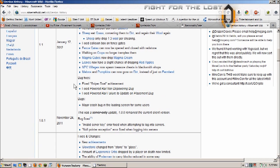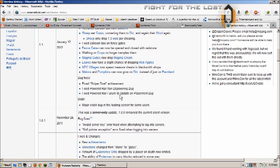And then of course there's the usual bug fixes - fixed an achievement, fixed power rail non-depowering bug, fixed power rail failure to update on placement bug. And apparently the only reported bug so far is a major crash in the loading screen for some users.